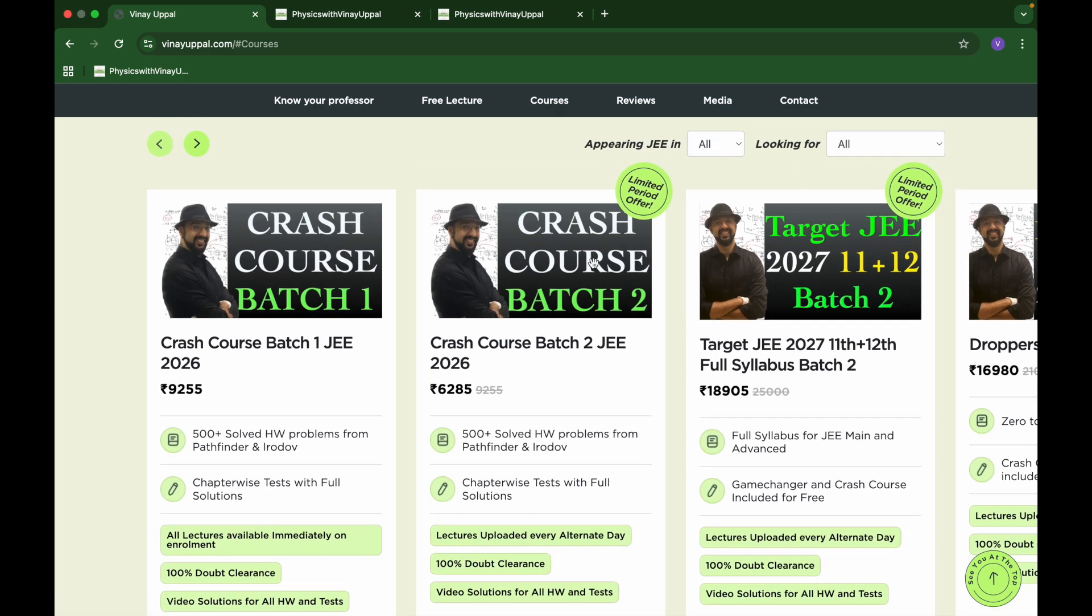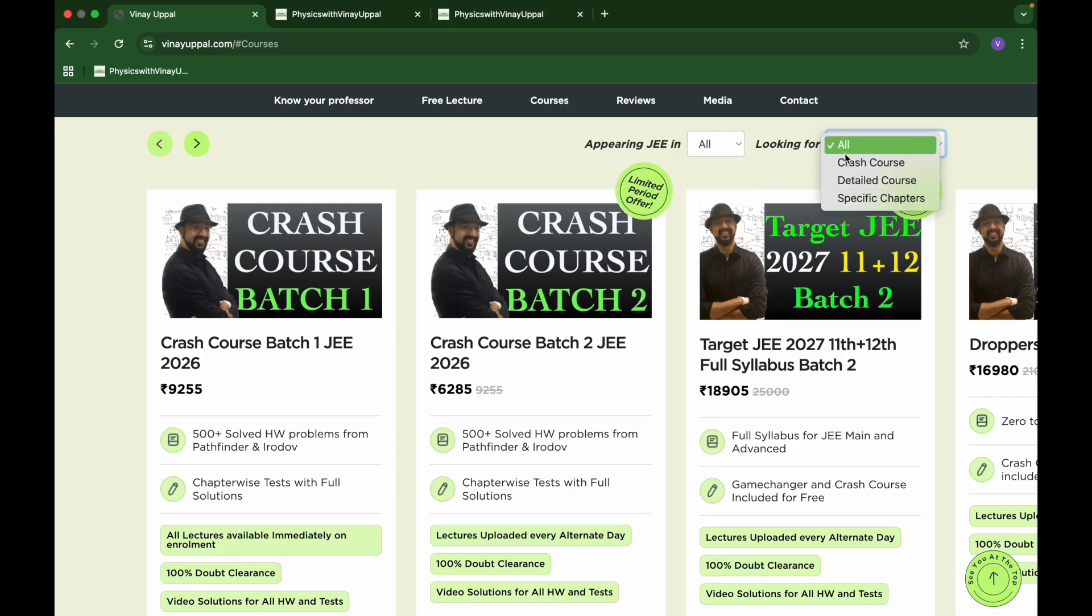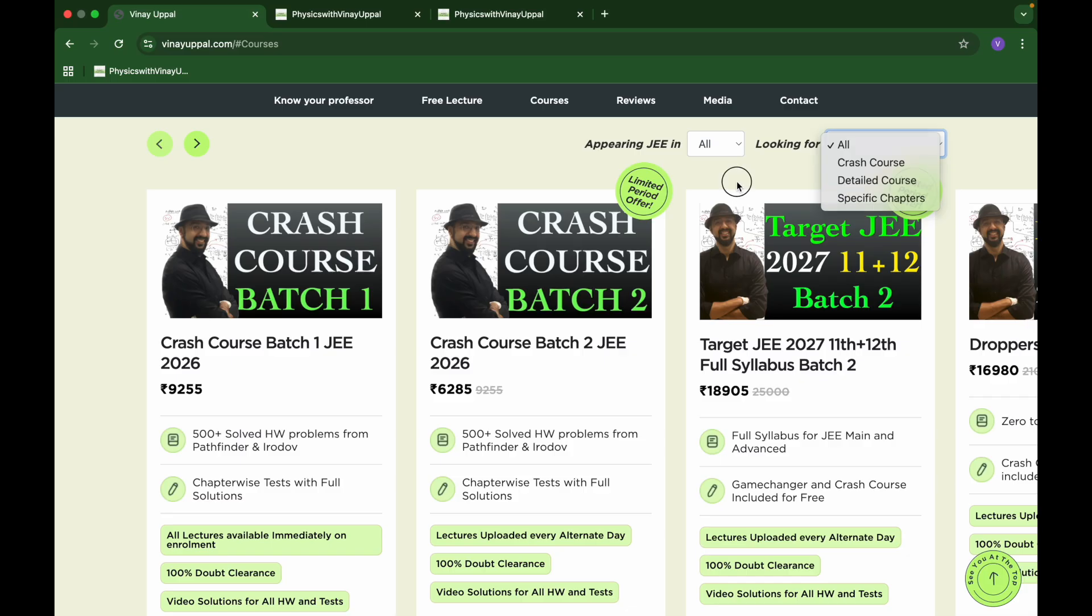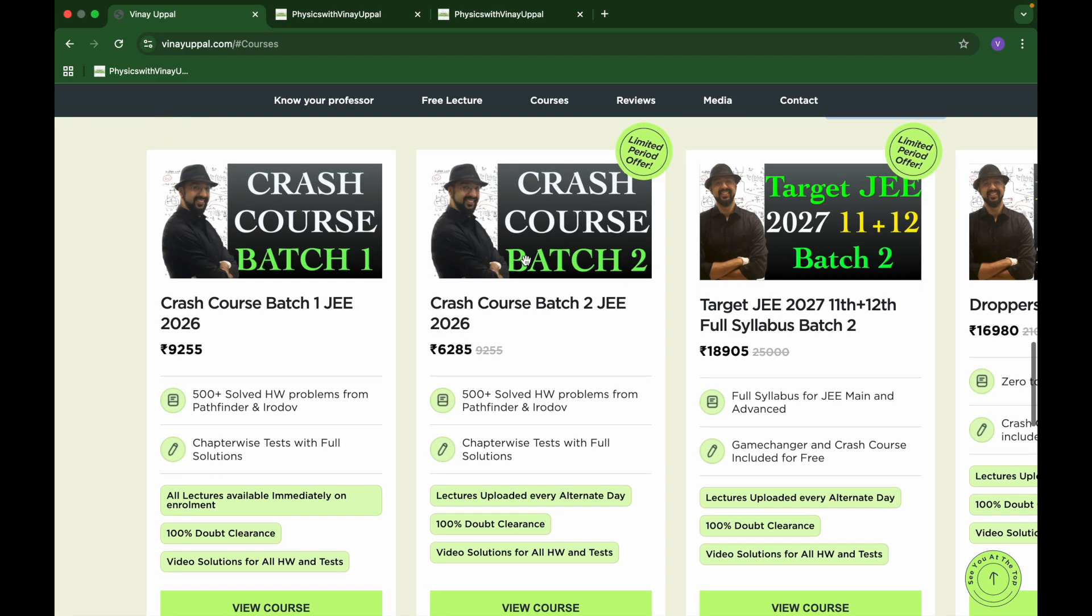If you are 2027 aspirant or looking for something else, you can look at whatever JEE you are interested in - crash course, detail course, specific chapters. In this video, I am going to talk about the crash course. I have two batches.